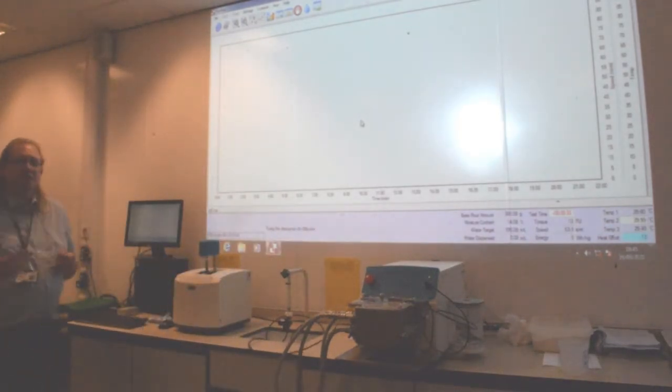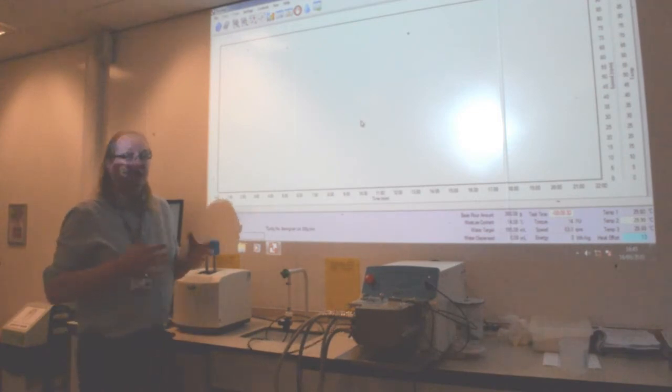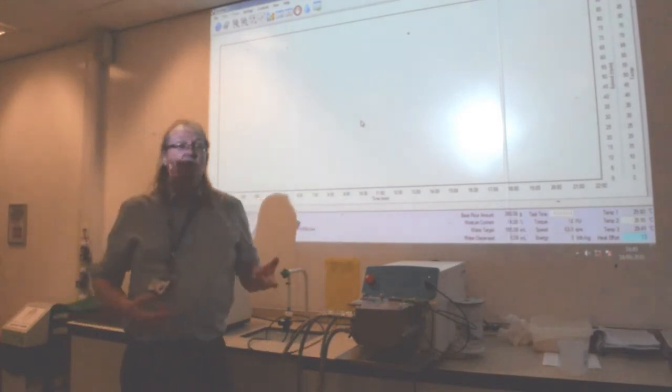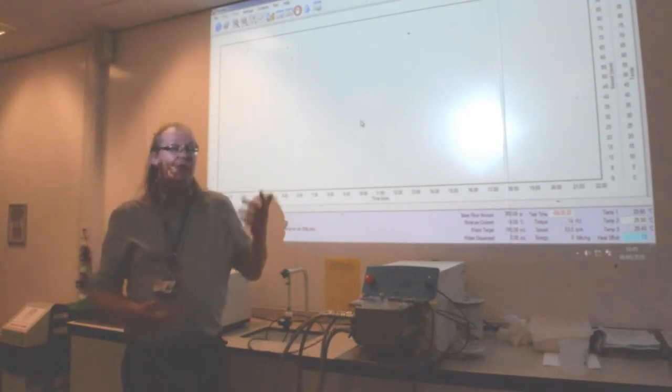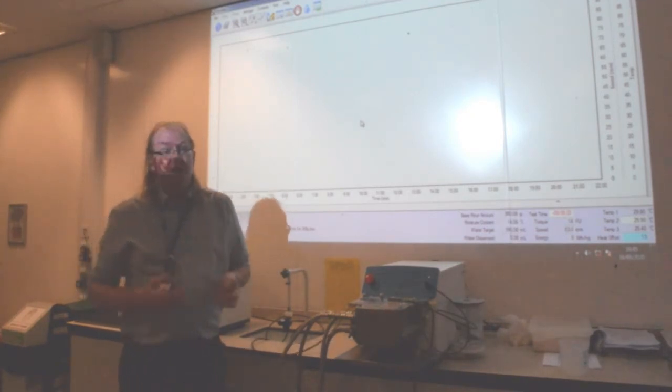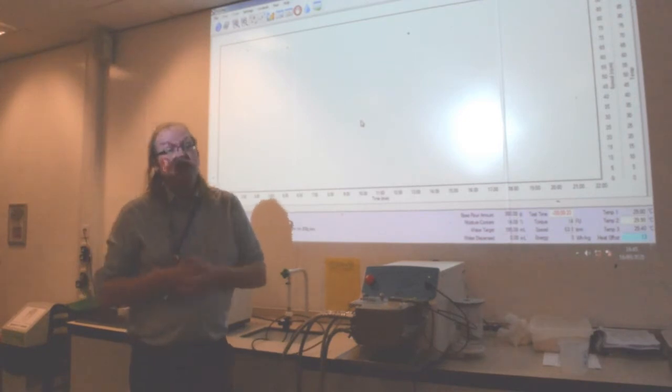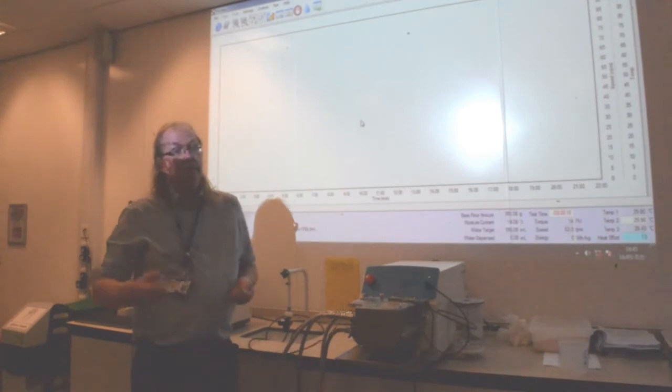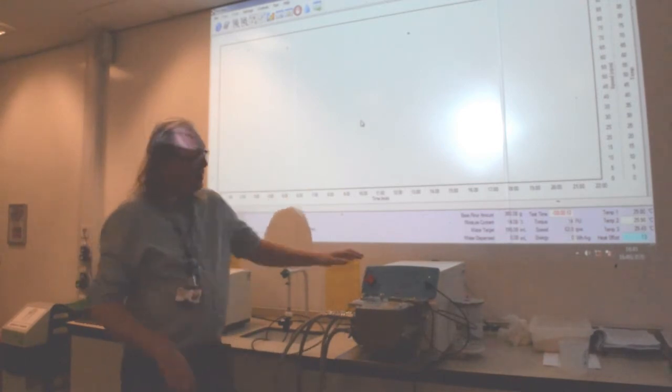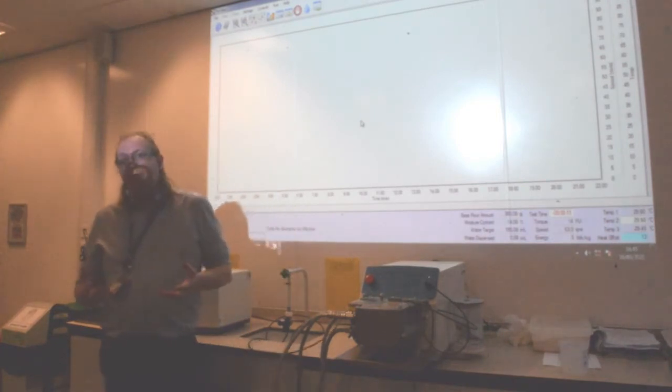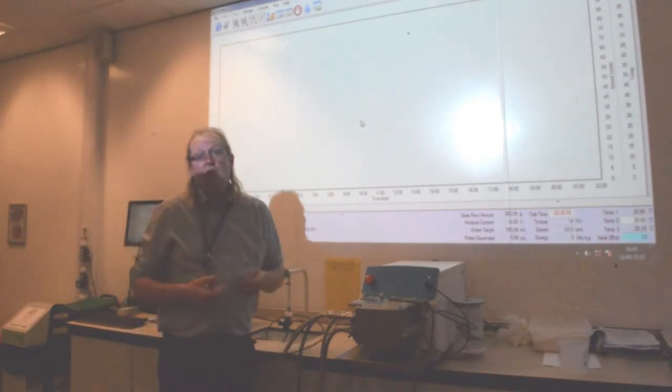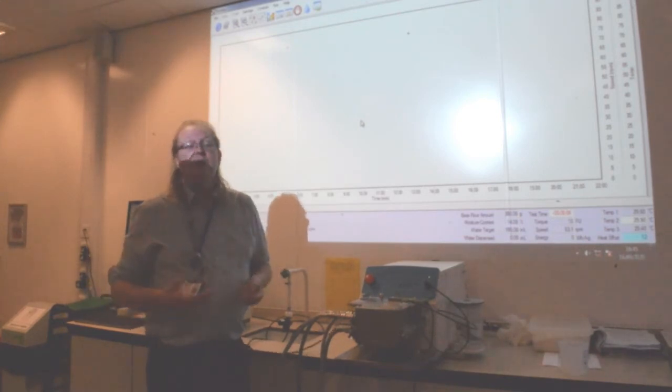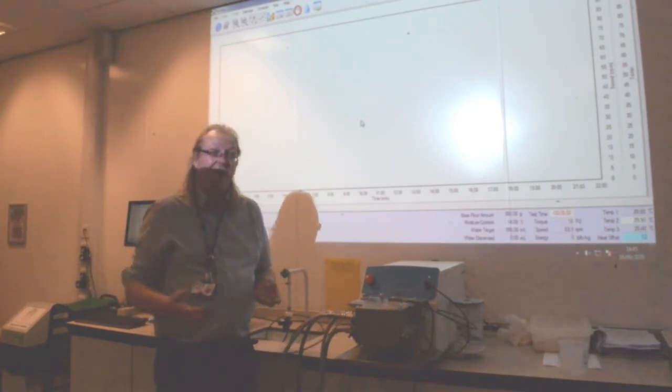This test is going to take approximately 20 to 25 minutes in total. Then the machine will need to be washed up before it can be used again. So you're basically talking about one test every 30 to 40 minutes, which is quite slow, but it's a very accurate test. In the flour mills where these machines are used, they quite often do five or six, seven, eight tests per day.